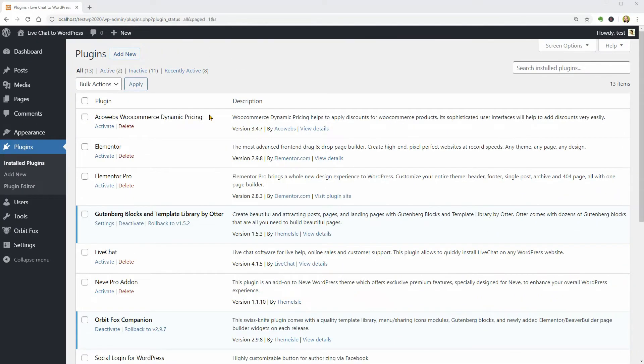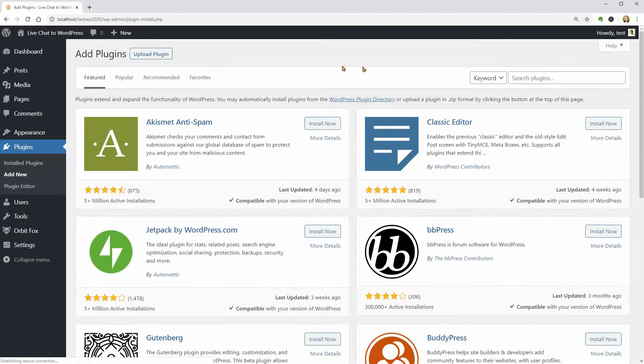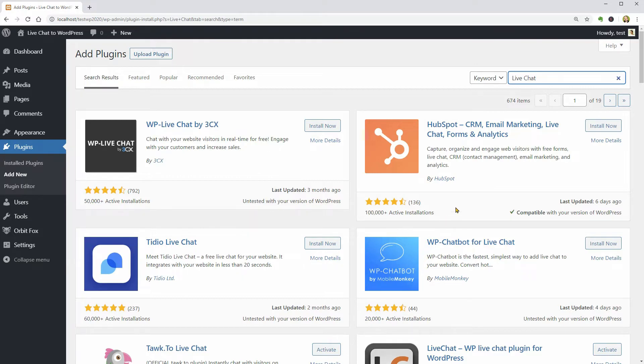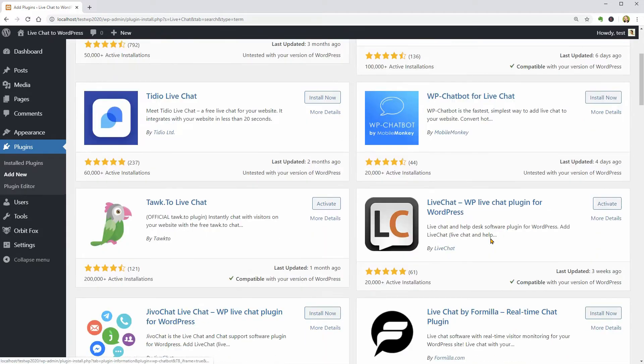When you go to plugins, add new and search LiveChat, you will find a lot of good plugins for this purpose like WP LiveChat, Tideo, HubSpot, LiveChat and so on.